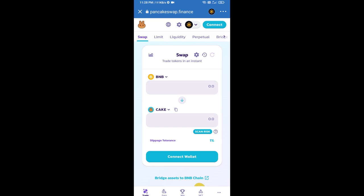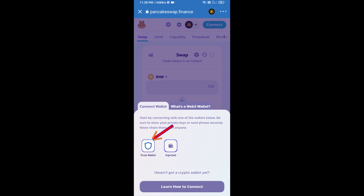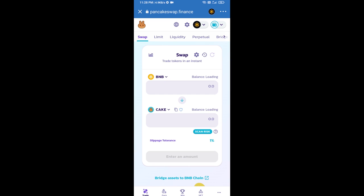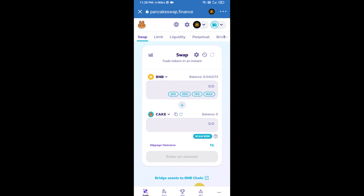You will connect PancakeSwap exchange from Trust Wallet. Click on connect wallet, then click on Trust Wallet. Trust Wallet has been successfully connected from PancakeSwap exchange.